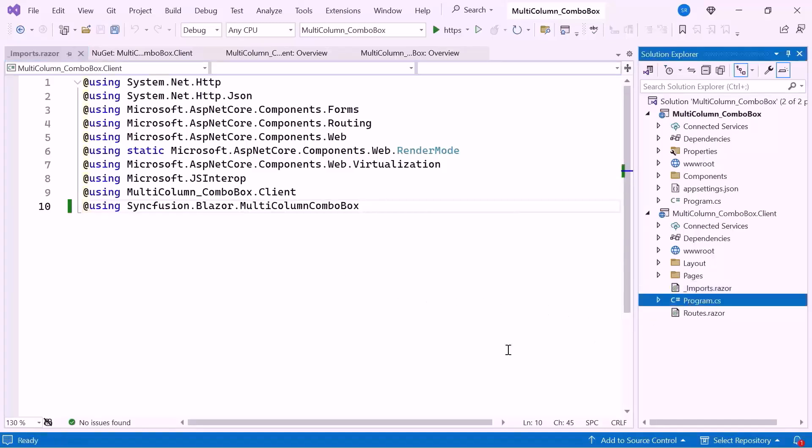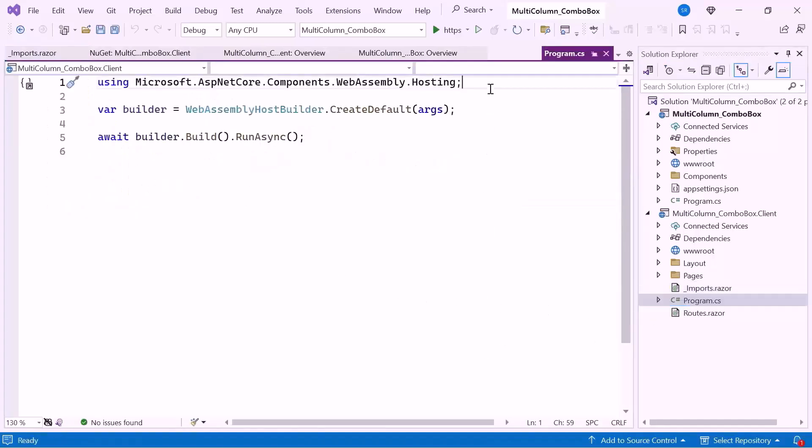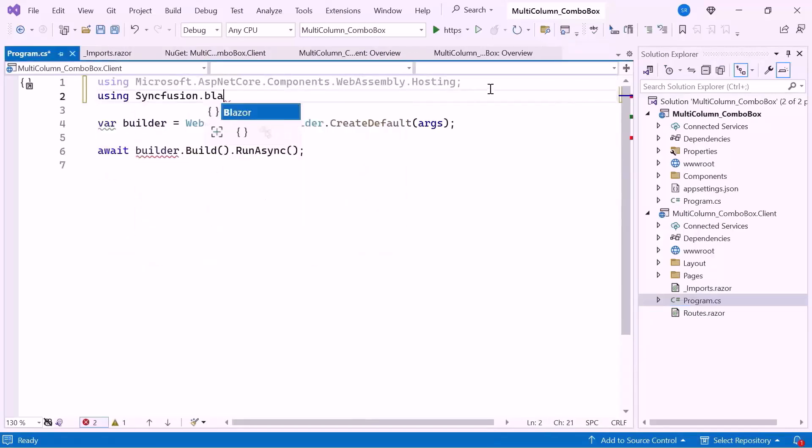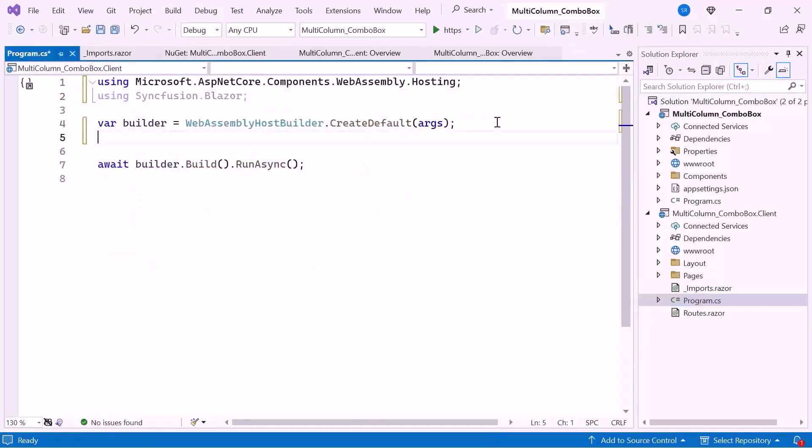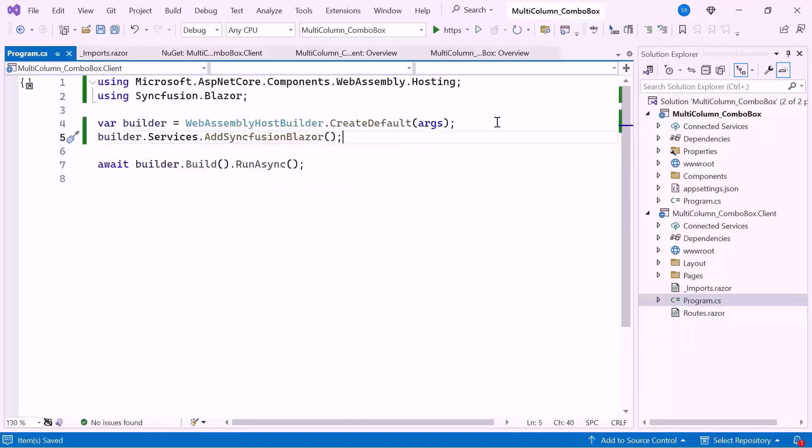Next I open the client-side program CSS file, and add the Syncfusion Blazor namespace. Then I register the Syncfusion Blazor service to use the Blazor Multi-Column Combo Box component.